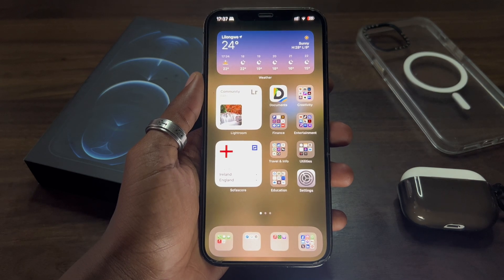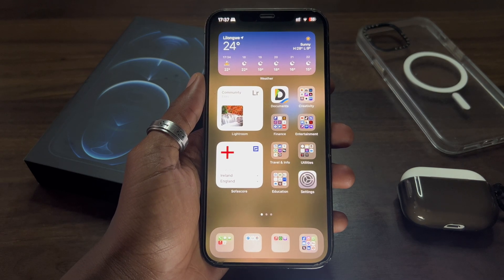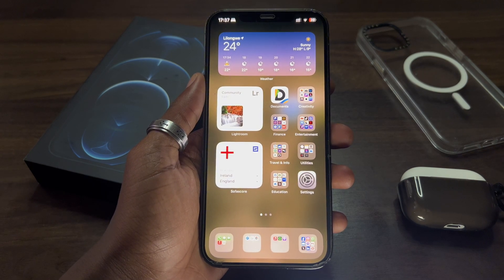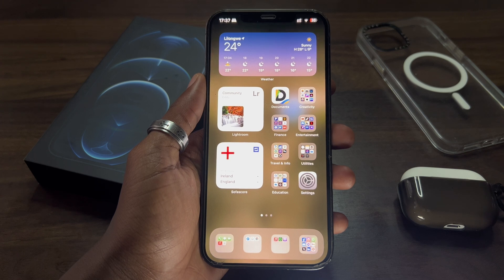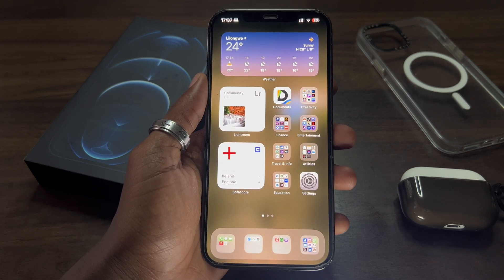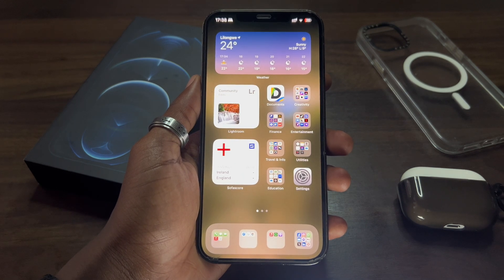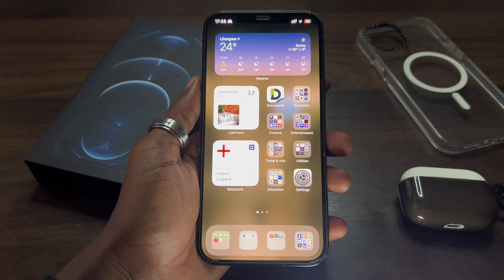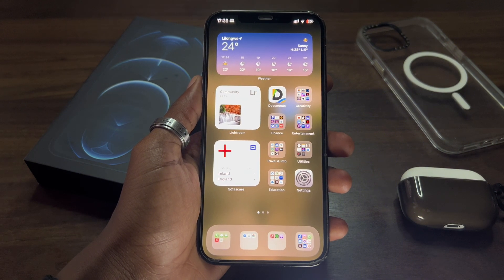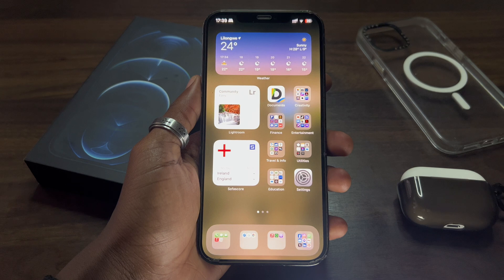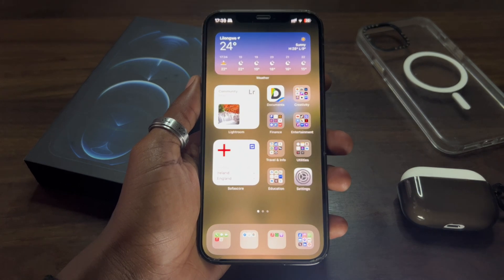Welcome back guys to Tech Tips with Roy. Today we're gonna go through a number of customization tips within iOS 18 beta. Let's jump right into it. Before I proceed though, yesterday Apple released iOS 18 developer beta 4, so some of you might have installed the beta version and notice some differences — just try to follow along.